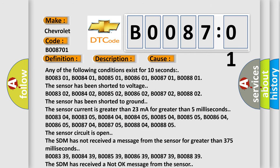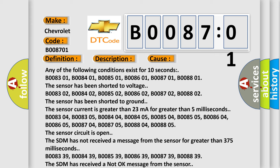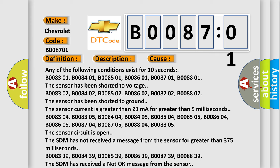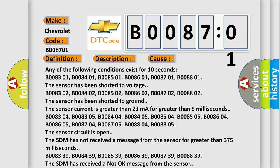Any of the following conditions exist for 10 seconds: B008301, B008401, B008501, B008601, B008701, B008801. The sensor has been shorted to voltage.